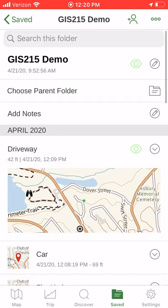So if you have a particular GPS project you're doing, or one session of GPS, organize all the GPS information from that session into a folder.